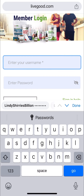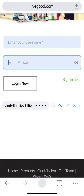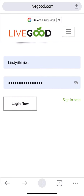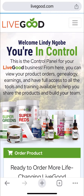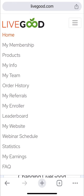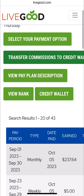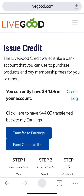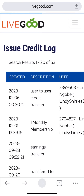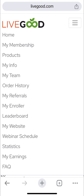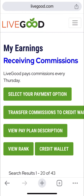My main account is lindysherries, so the money moved from lindysherries billionaire. I go to lindysherries, click the three lines at the top, then earnings, then credit wallet. When you click credit wallet you can see the money is here — it shows user lindysherries billionaire has sent this credit.